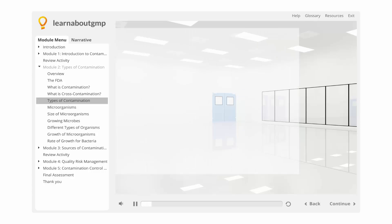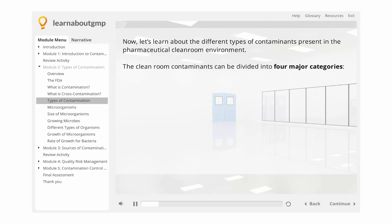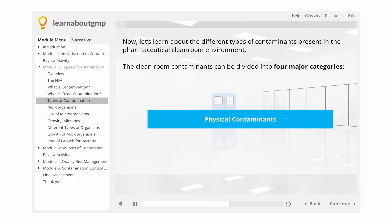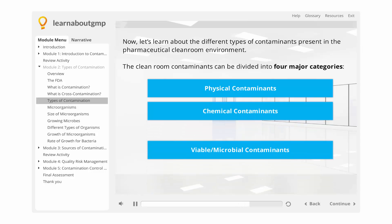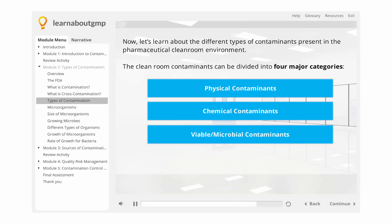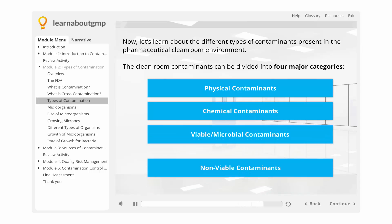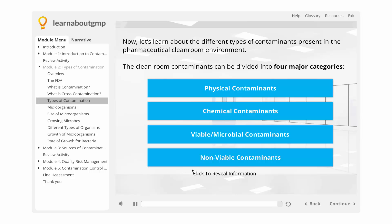Types of contamination. Now, let's learn about the different types of contamination present in the pharmaceutical cleanroom environment. The cleanroom contaminants can be divided into four major categories: physical contaminants, chemical contaminants, viable microbial contaminants, and non-viable contaminants.